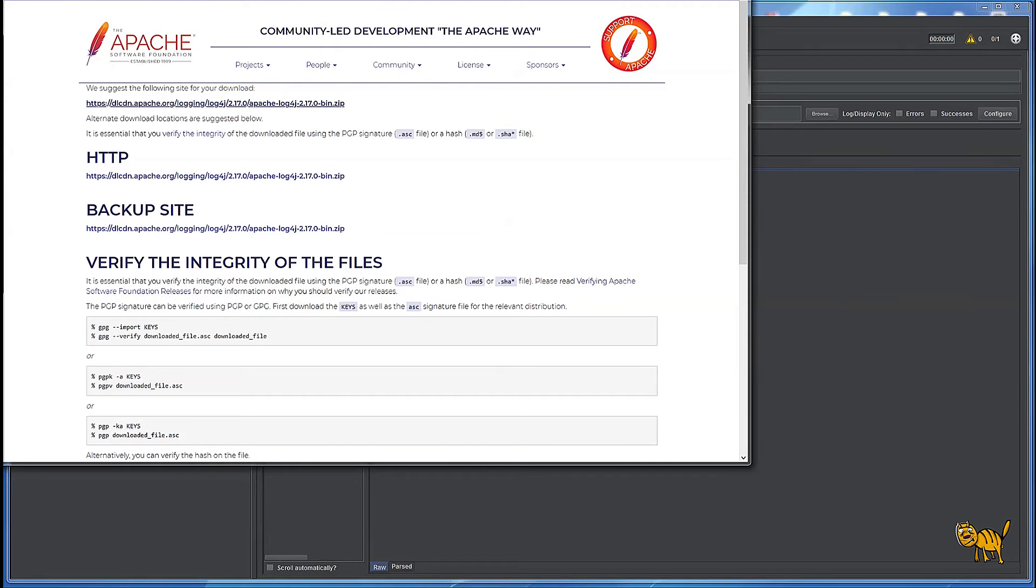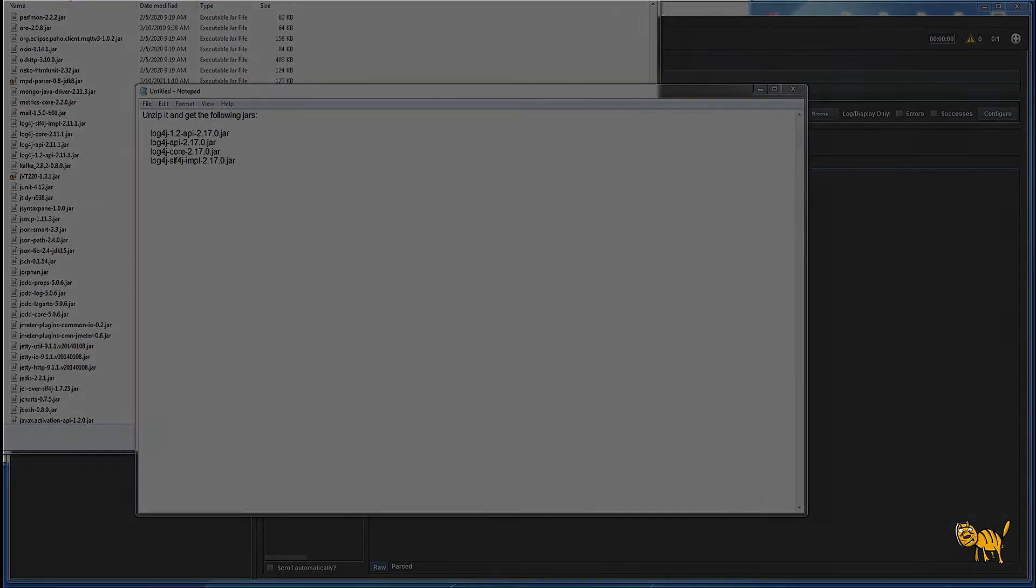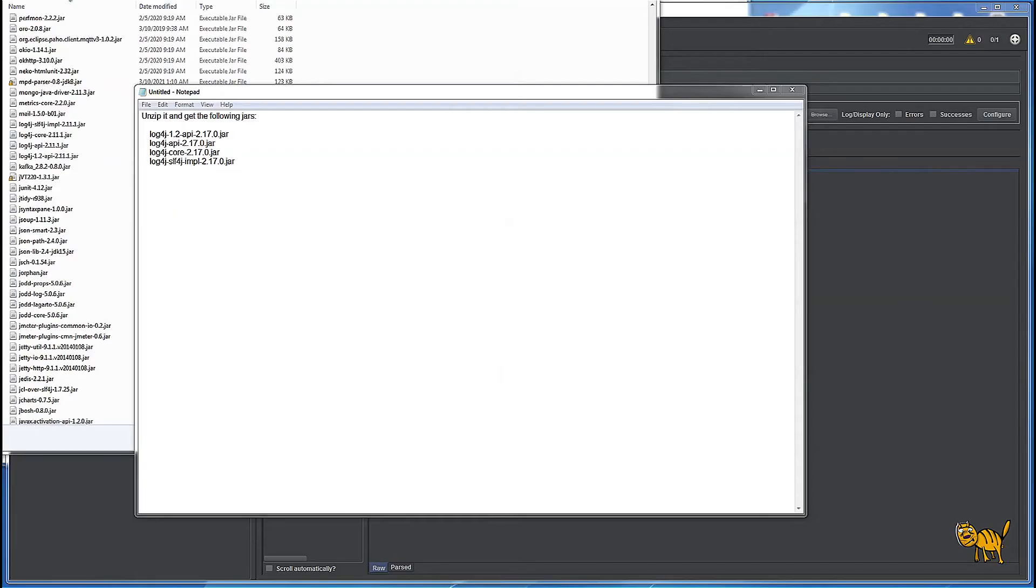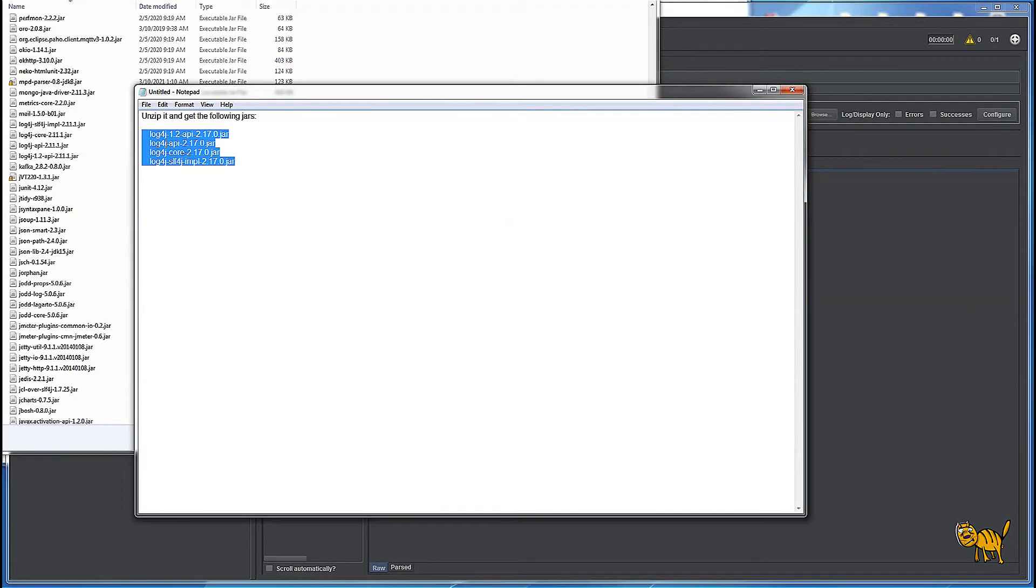We're going to unzip it and I'll show you what four DLLs need to be taken. So after we successfully download the Log4j zip, we're going to unzip it and look for those four jars which need to be replaced.